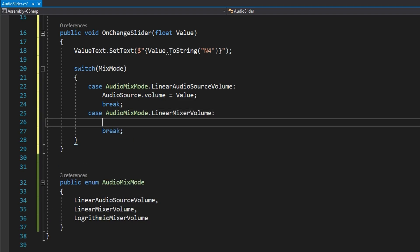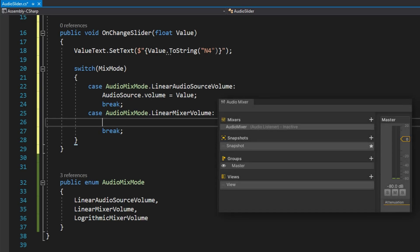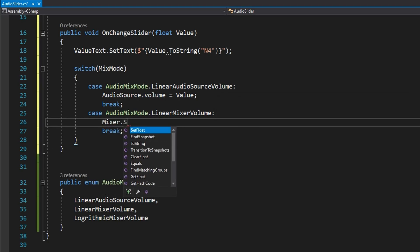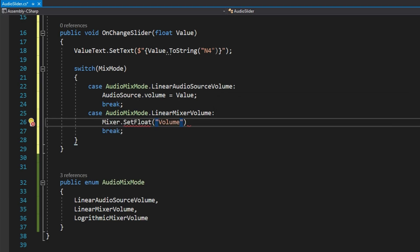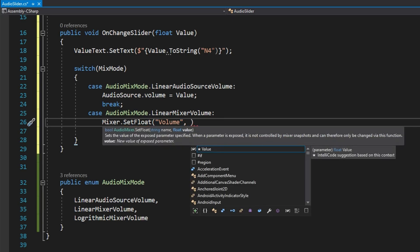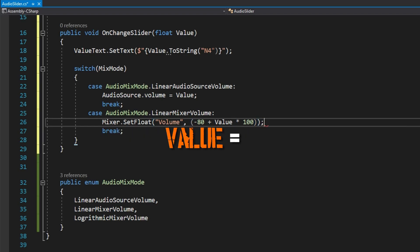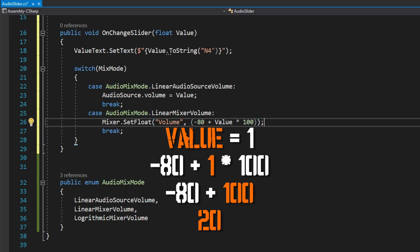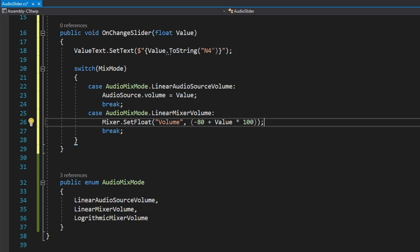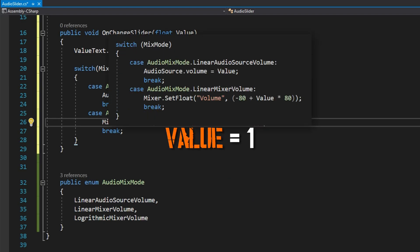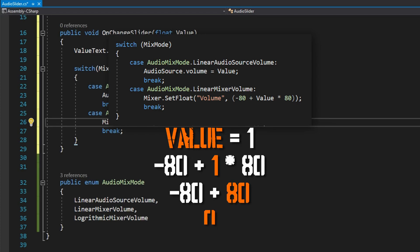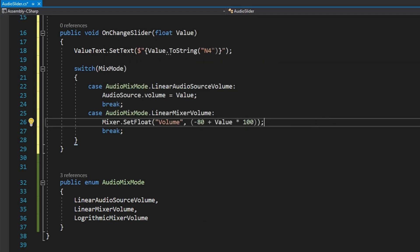The second case is AudioMixMode.LinearMixerVolume. Based on how the audio source volume works you might think this is a great idea. The audio mixer has a value from negative 80 to 20, so we do mixer.SetFloat('volume') and set it to negative 80 plus the value times 100 — that way when value is 1 we're at positive 20, which is the top of the audio mixer range. That's really loud though, so you may consider using value times 80 to cap at zero decibels, which is generally what we want.